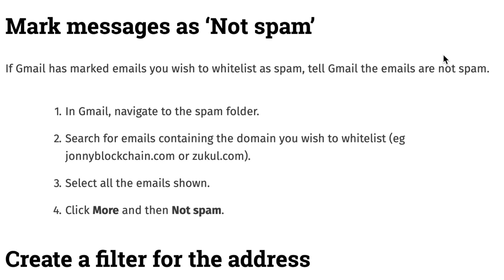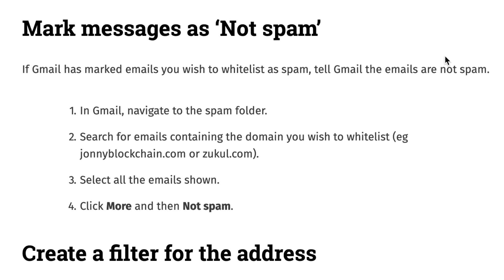In your Gmail account navigate to the spam folder. Search for the email containing the domain you wish to whitelist. For this example Johnny Blockchain and Zookle.com. Select the email and click on more, and then not spam.